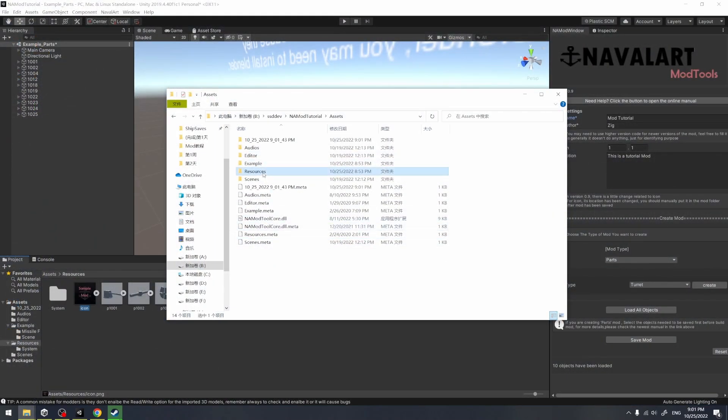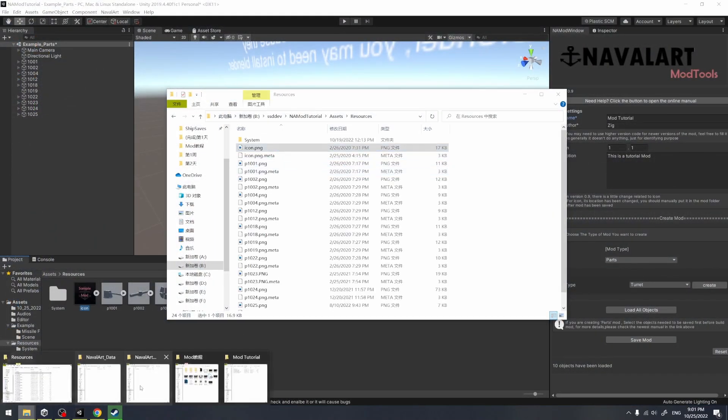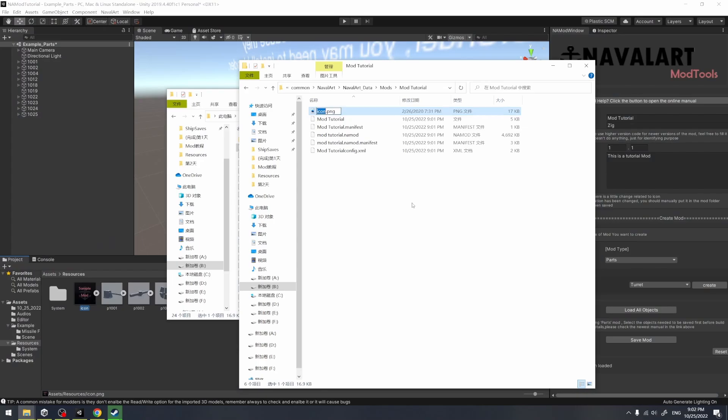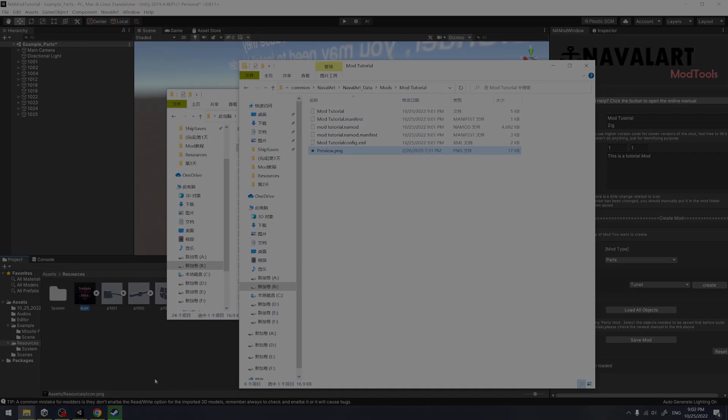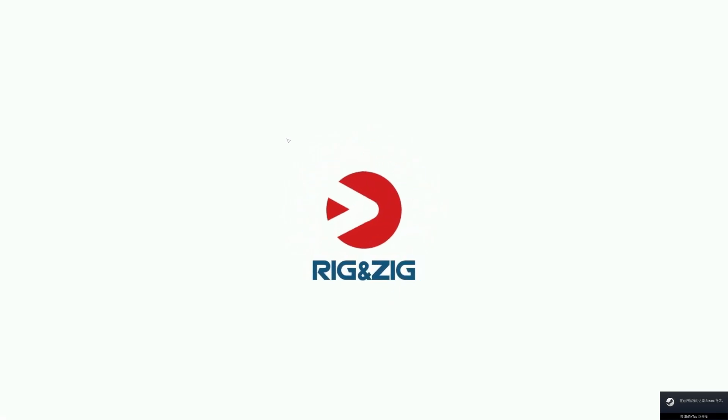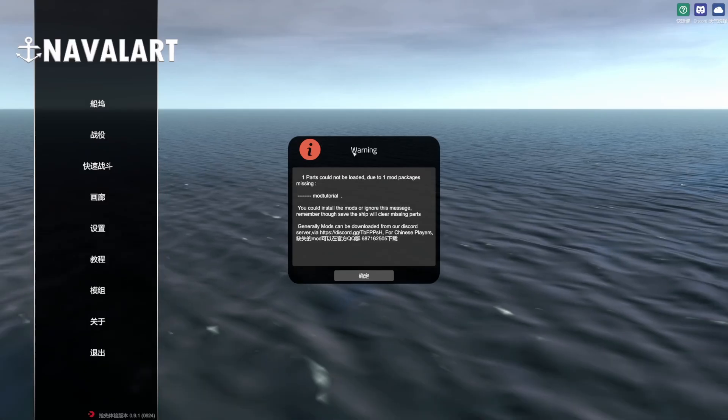But I personally recommend you to put the export folder to another position to keep it. Or when the progress has been lost, you won't be able to recover it. Don't forget to put the preview image into the mod folder again, and we launch the game.